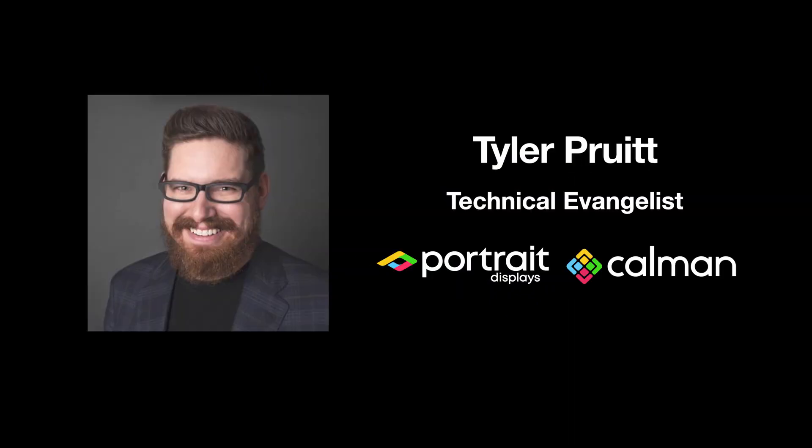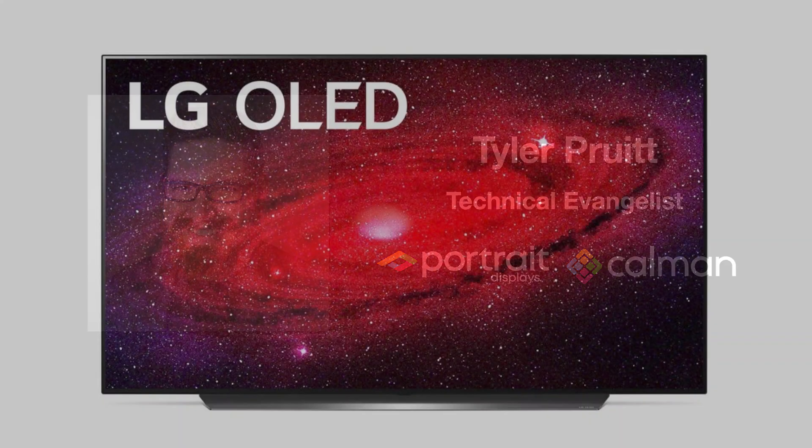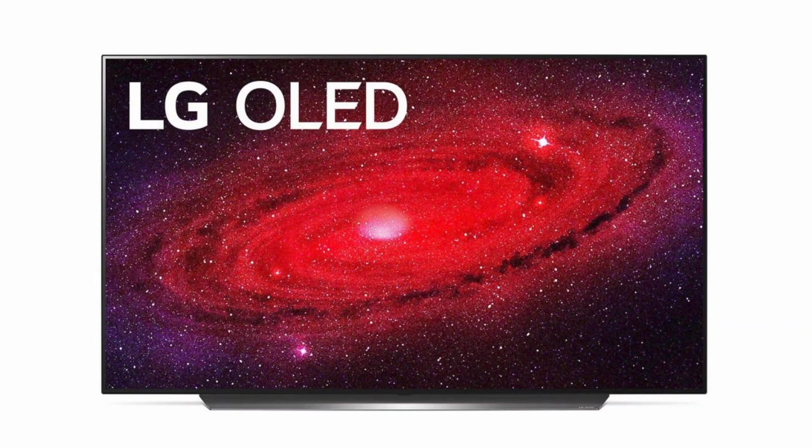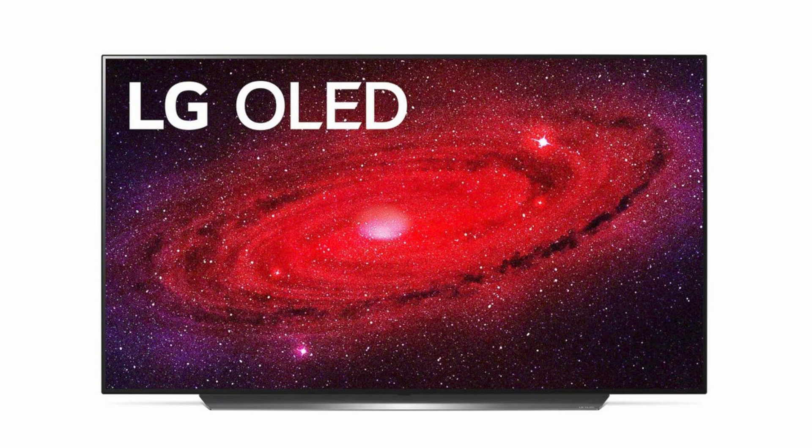Hey, this is Tyler, Technical Evangelist for Portrait Displays. In this video we're going to show you how to calibrate a 2020 LG OLED television for HDR.